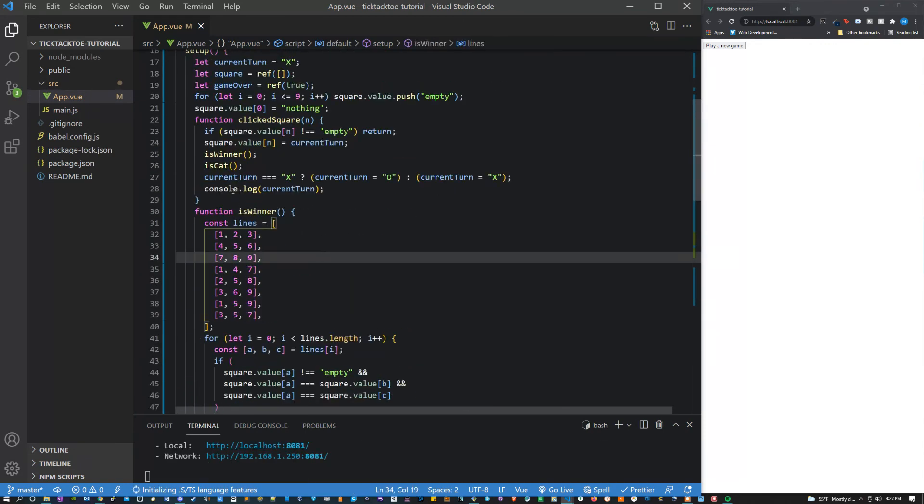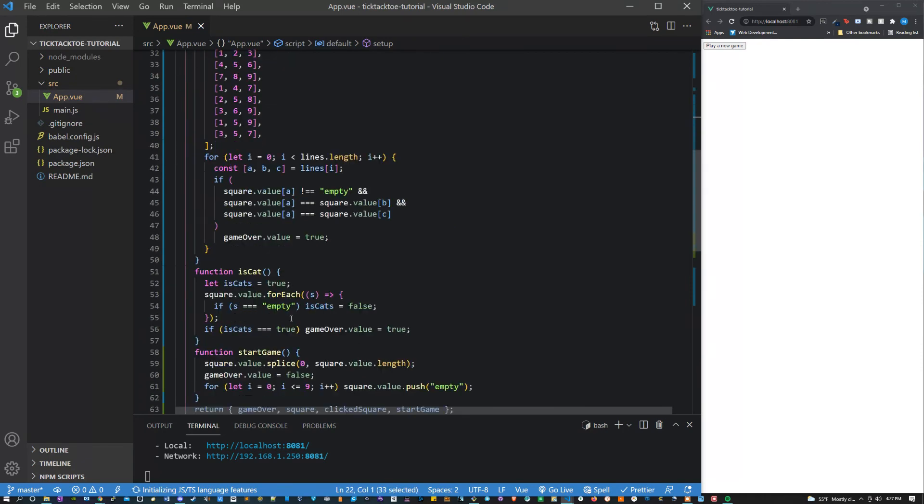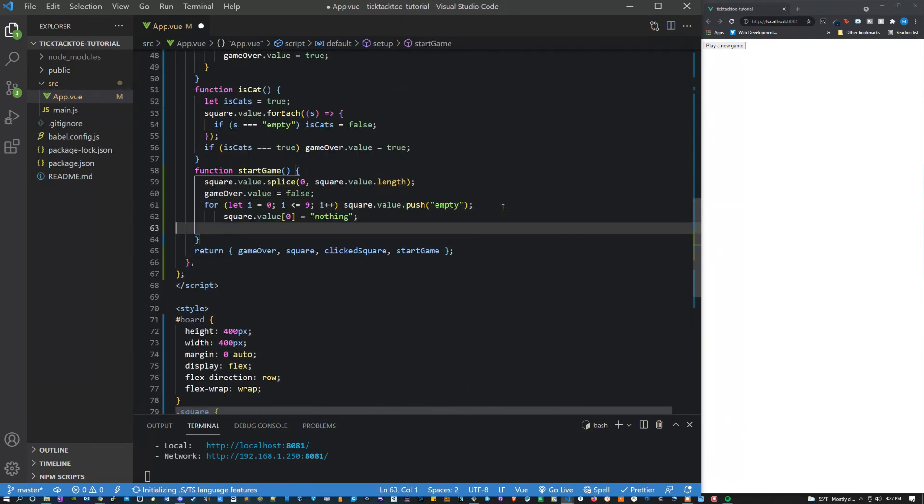Also we should make sure that we set the zero index to nothing again just so that the function runs as we expect.